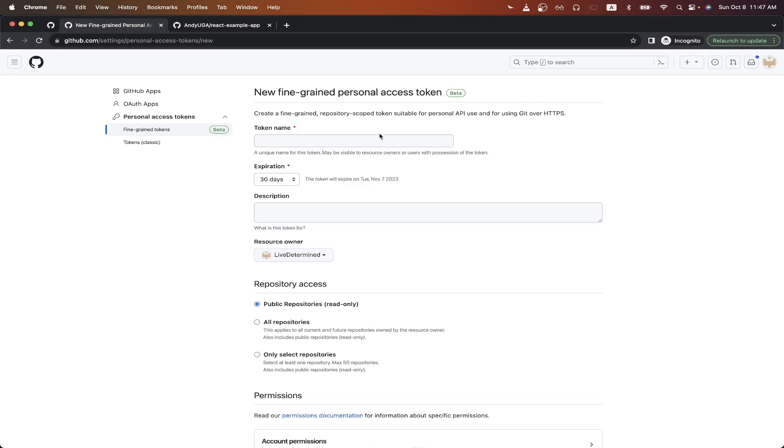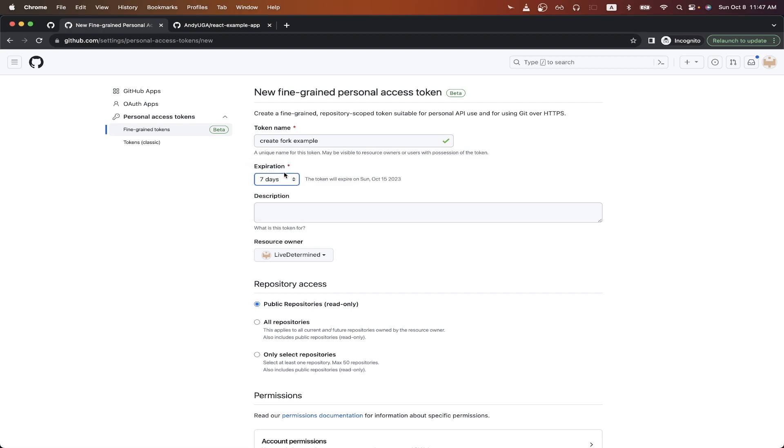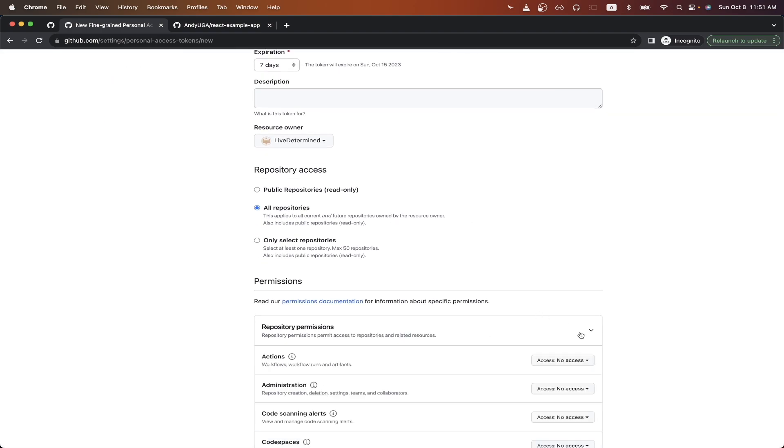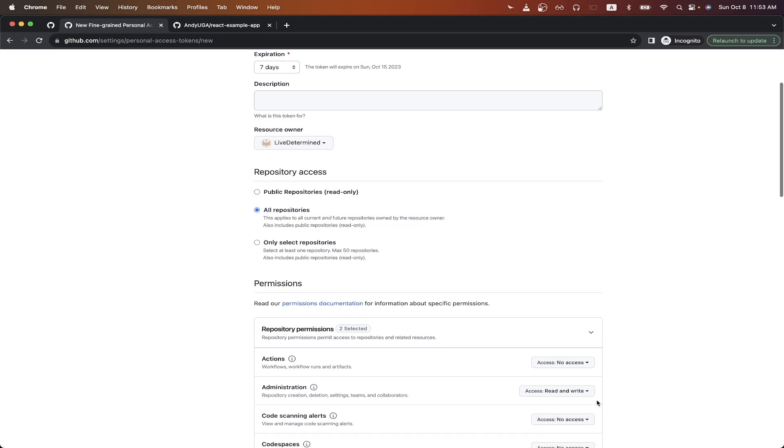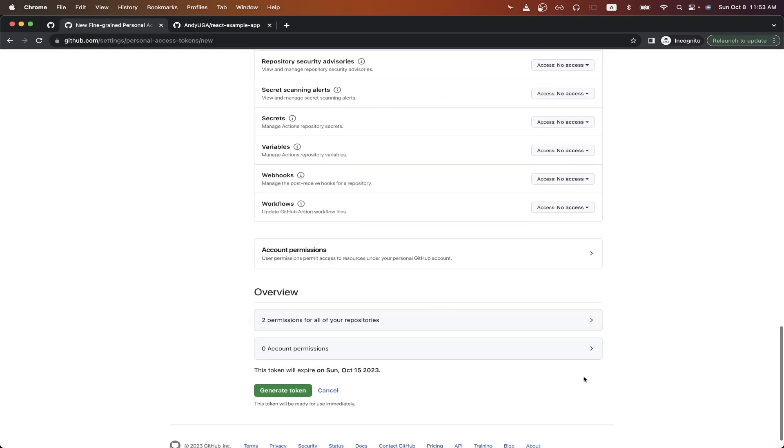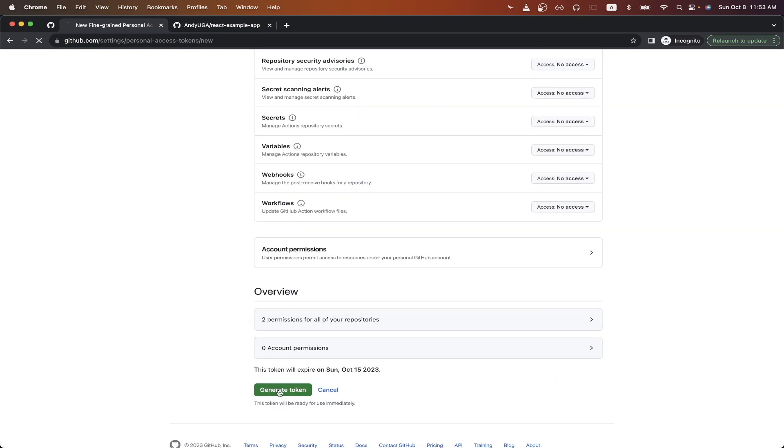Generate new token. Name the token whatever you want. For expiration, select the number of days you want this token to expire in. Select all repositories, then scroll down and click on repository permissions. In the administration section, click access, then click read and write. Scroll all the way to the bottom and click generate token.